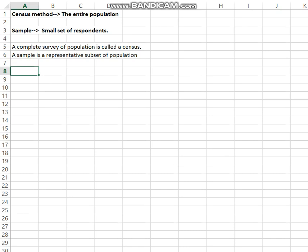In a sample survey, we cover only a sample of respondents — a sample of items, a sample of the population. We take study about that small number of items, then draw inferences about the whole population by using the representative items or representative respondents.